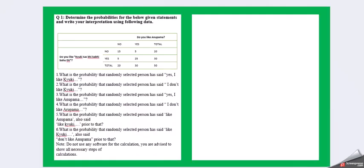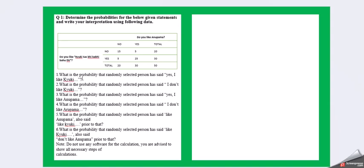Let's move on to question 1. The question asks you to determine the probability for the given statements and write your interpretation using the following data. There are columns with yes/no answers and totals, and six probabilities have been asked. Note: do not use any software for the calculation. You are advised to show all necessary steps of calculation.